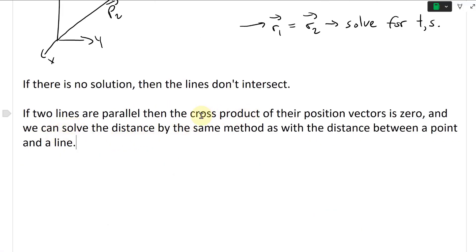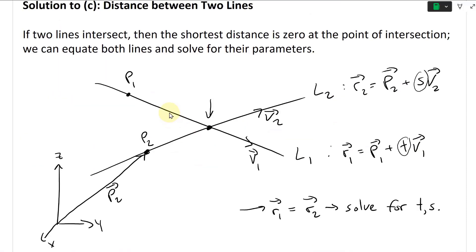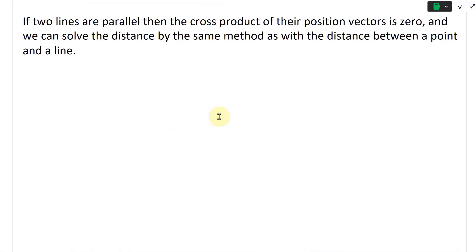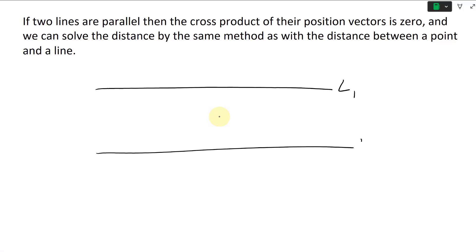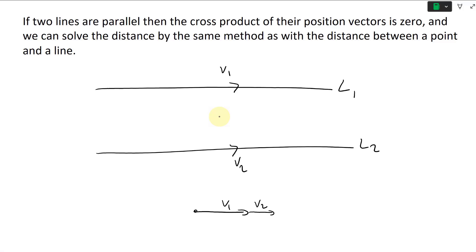If two lines are parallel, their cross product is zero because they'll be both parallel. So if we have two parallel lines, we'll call the direction vectors V1 and V2. If you take the cross product of them, V1 cross V2 equals zero, because the sine of the angle theta between them is zero — sine of zero is zero.